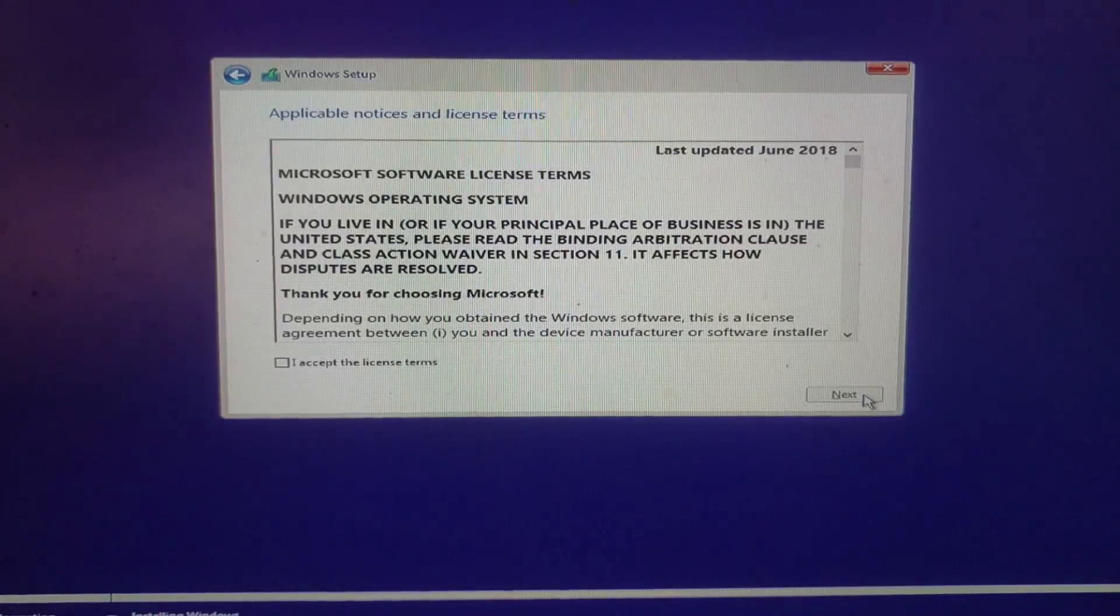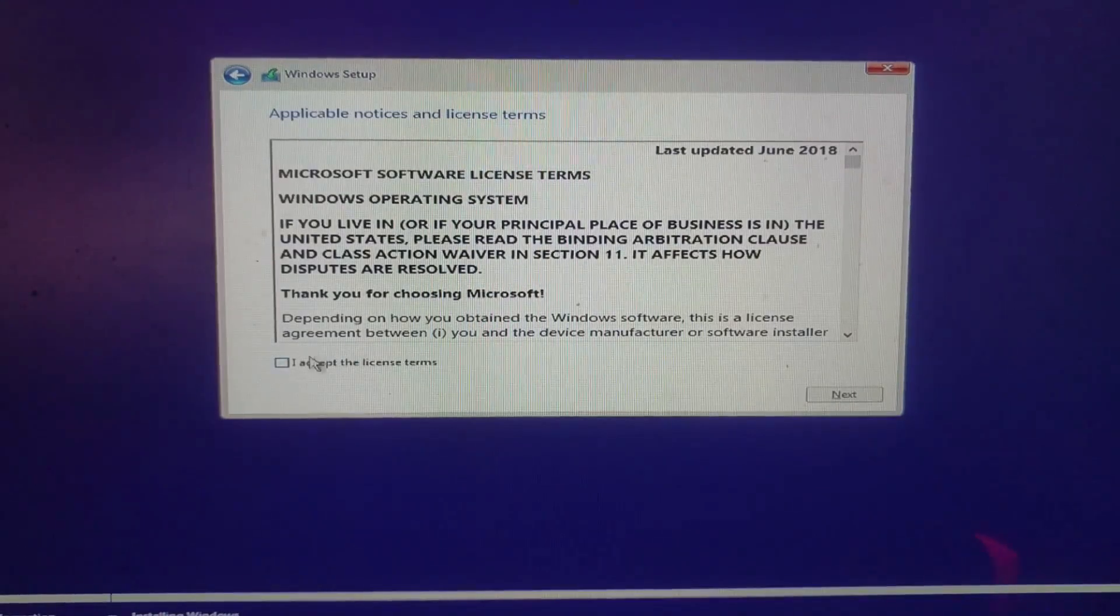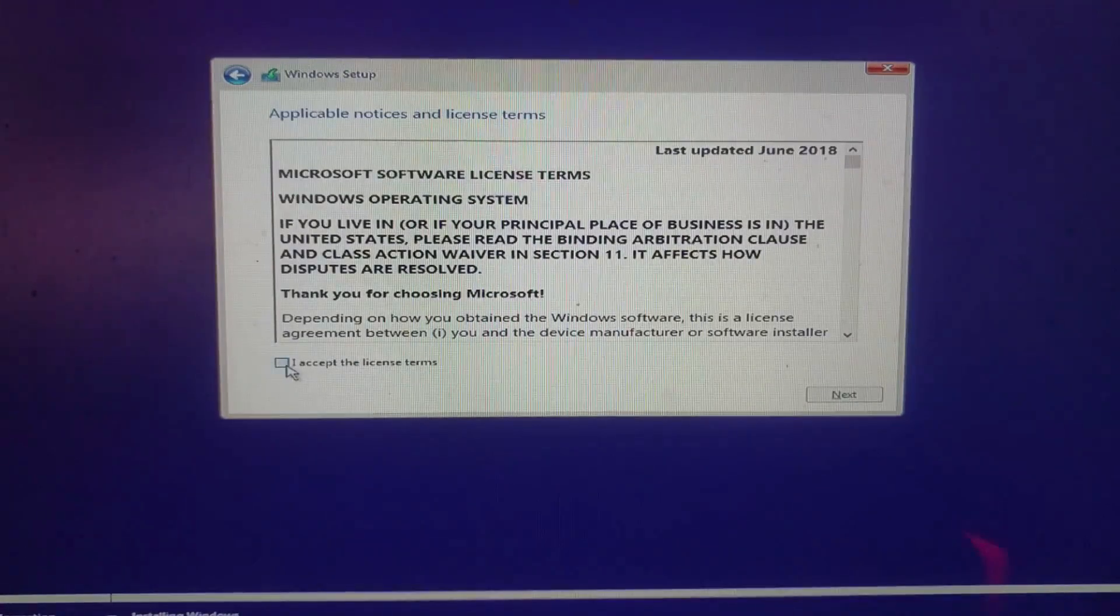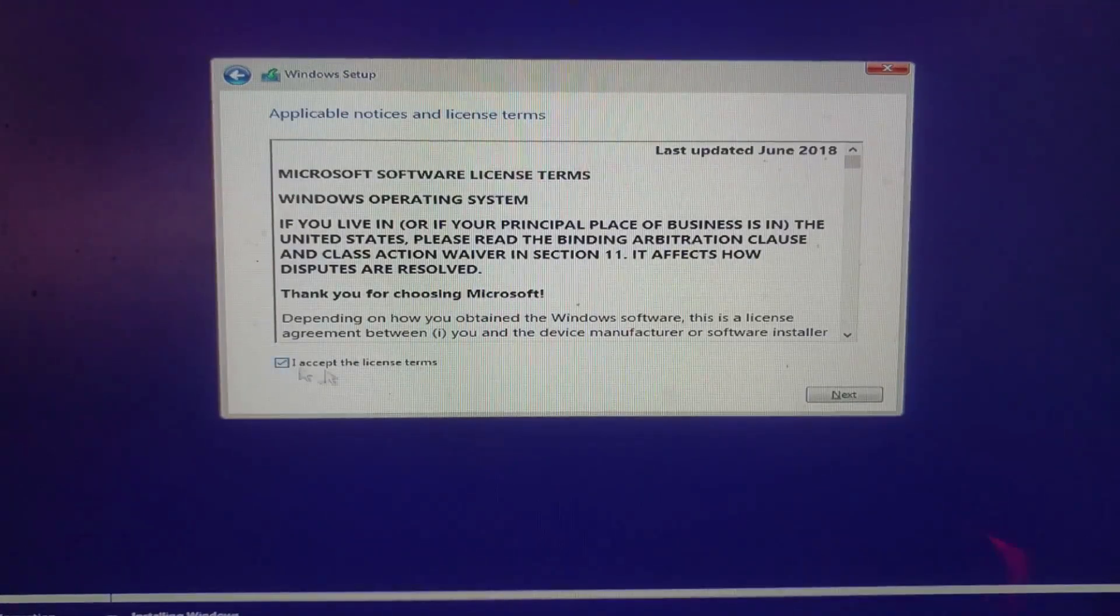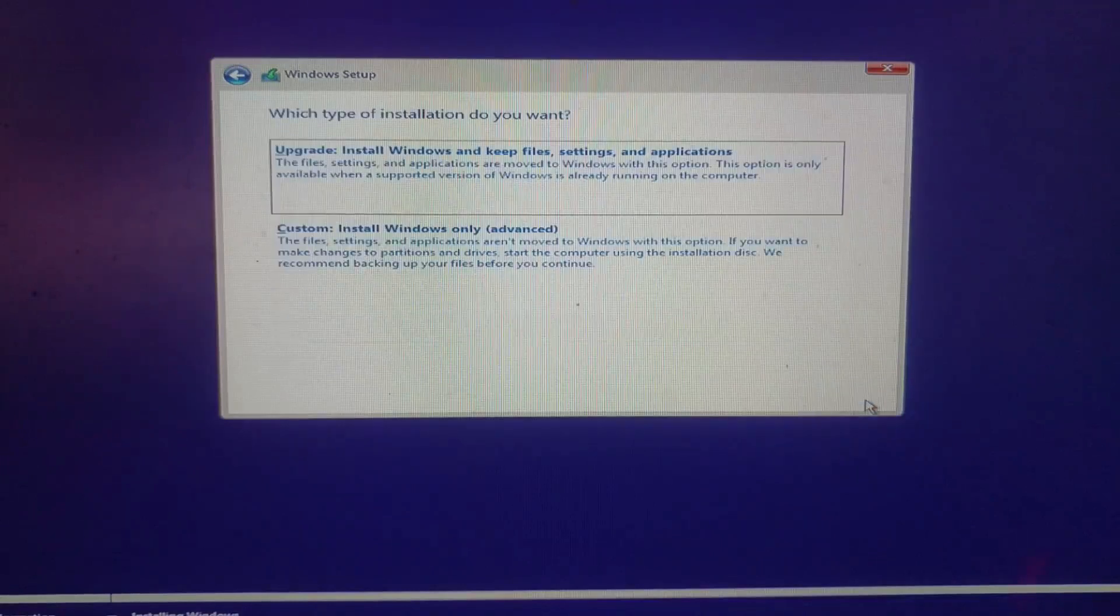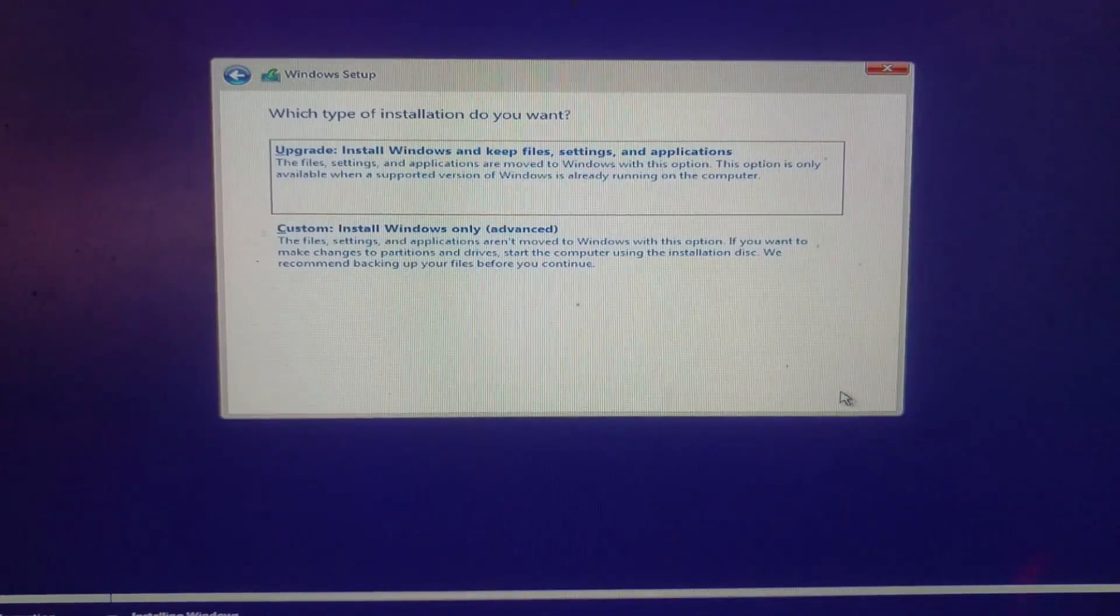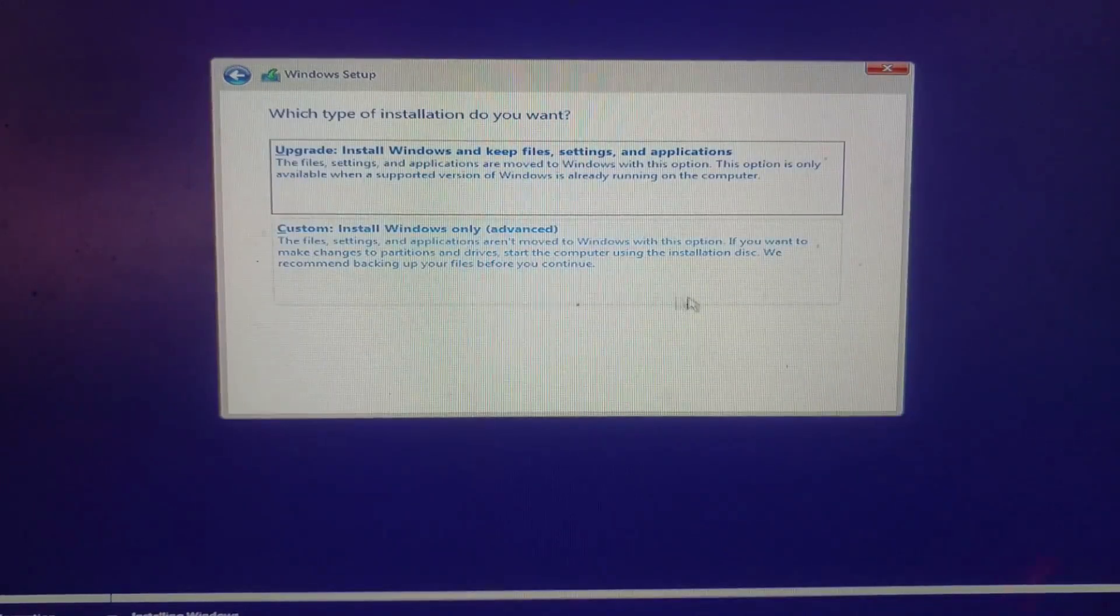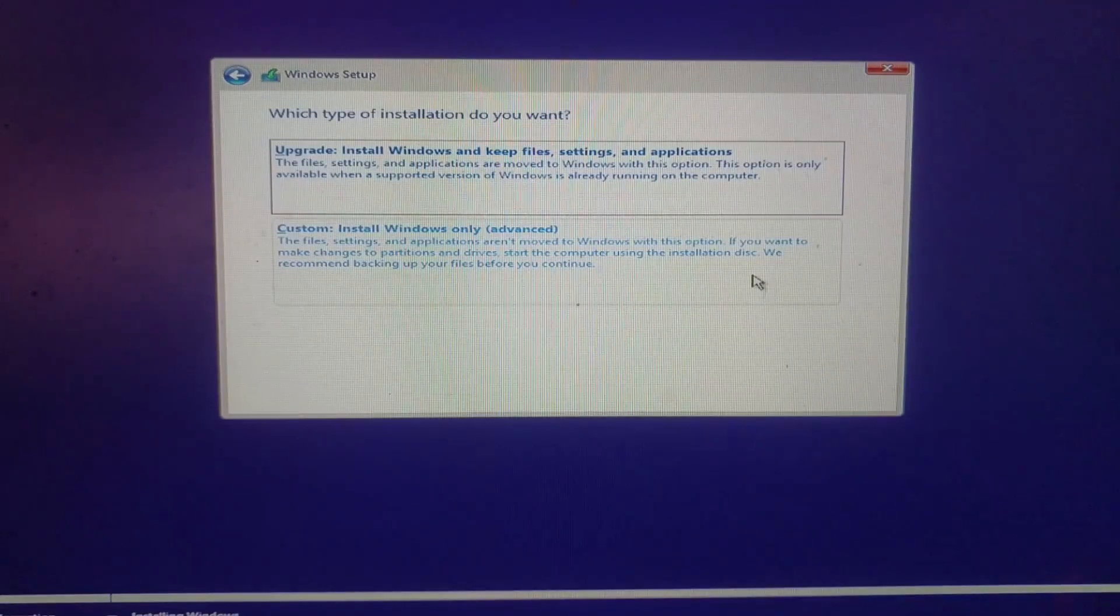After that, I clicked on I accept the license terms, then I click next. Here, I choose custom install Windows only.